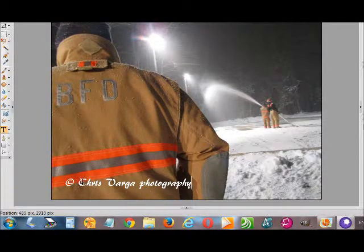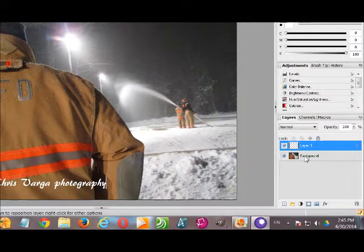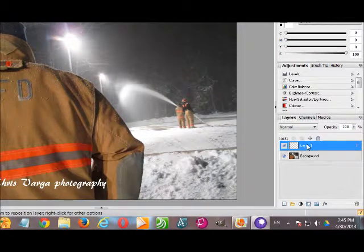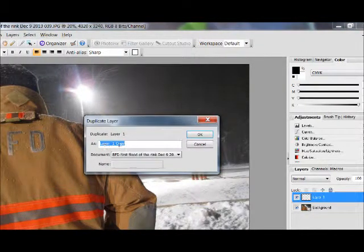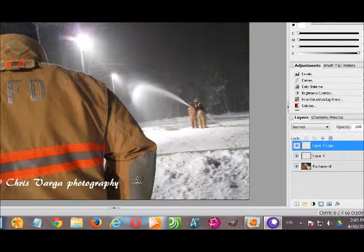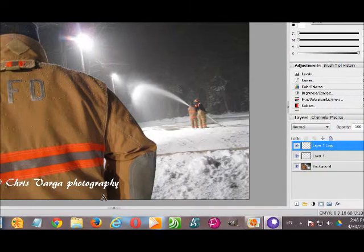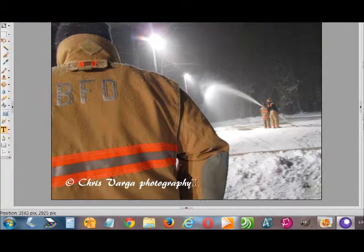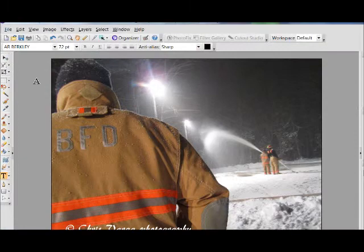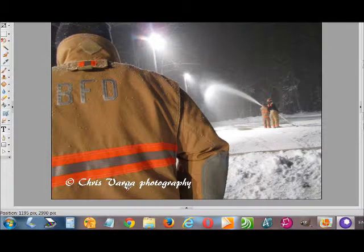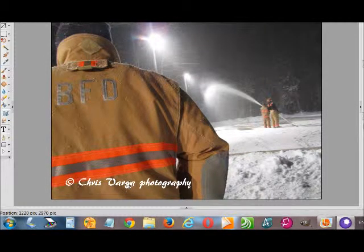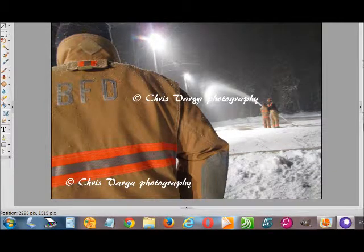Now we need to duplicate this layer. Over here you can see the original photo layer — the background layer — and a new text layer has been added. Right-click on that, select Duplicate, you can name it whatever you want but it really doesn't matter, so just leave the default and click OK. It doesn't appear that anything has happened because the new text layer is immediately over the old one. Go up to the Move tool, select that, bring your mouse over your text, click and hold, and drag it to where you want it, then let go.